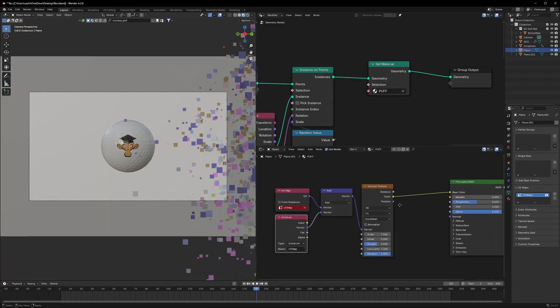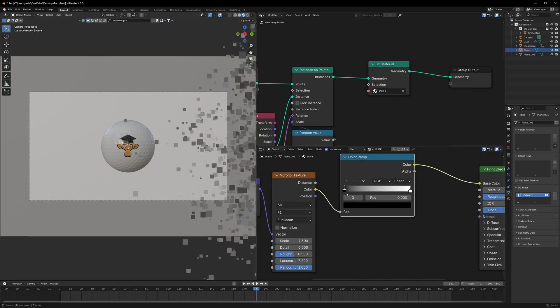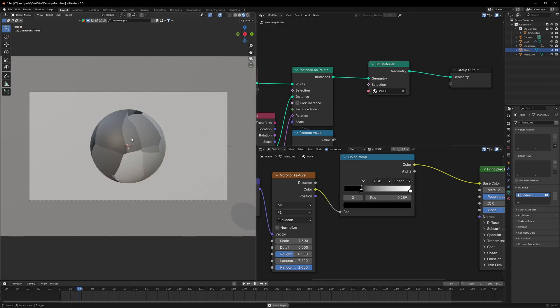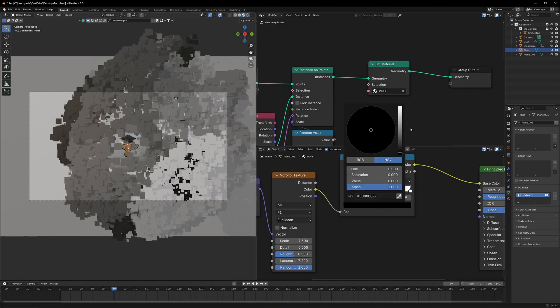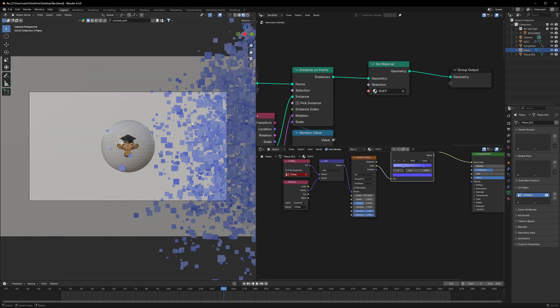You can also limit it to a particular color by using a Color Ramp after the Voronoi Texture. Set your desired color — you can make it black and white only, or change it to a very nice color like this.